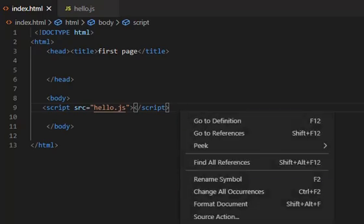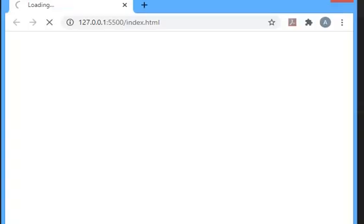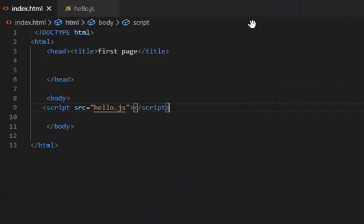And opening the live server, opening my browser. You can see hello world message has been alerted. Thank you.